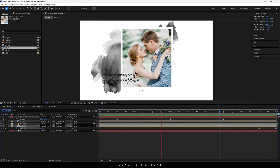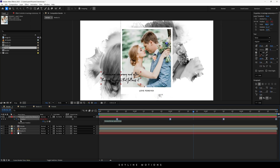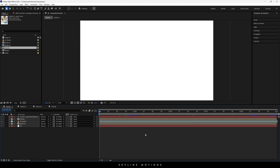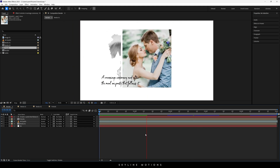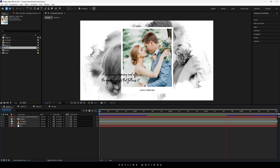You can also add the wiggle effect on the text. Hold Alt on the keyboard, click the stopwatch button on the position property, type the wiggle expression: wiggle(1, 5), and hit Enter. Close the layer and now you can see some movement on the text.